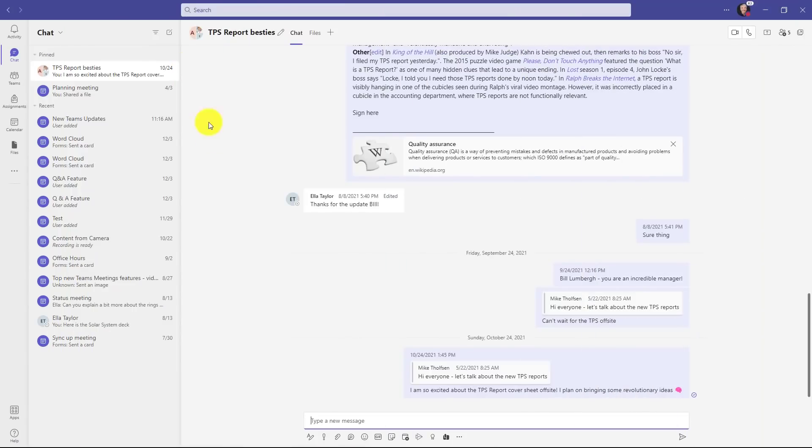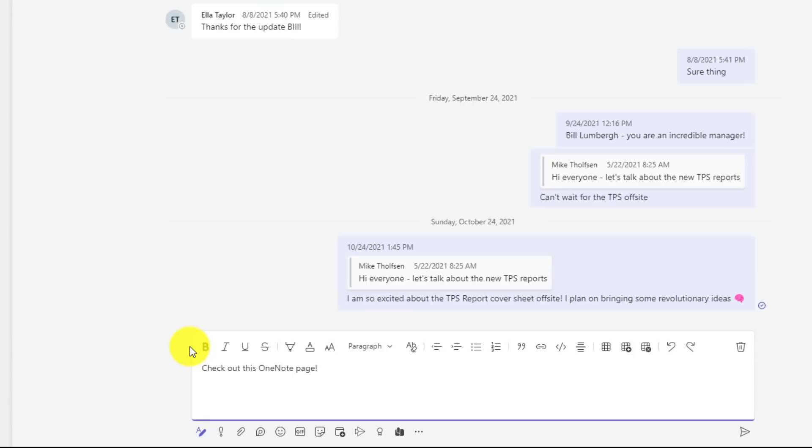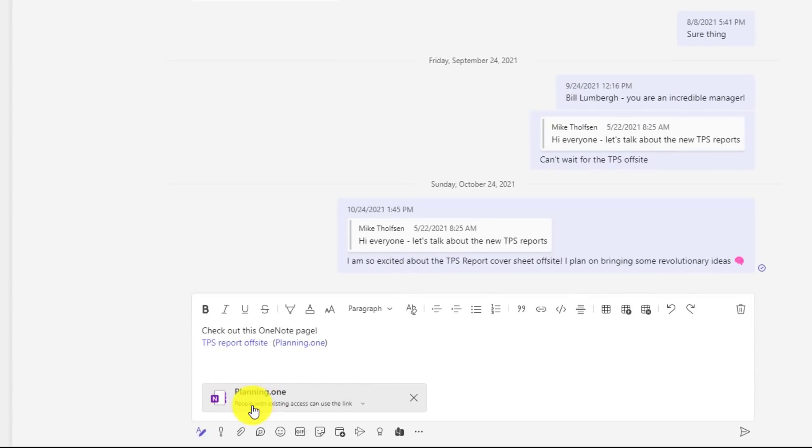Now I'm going to chat in teams and now I'm going to reply to the chat and paste the link. Notice how it adds the link, but also this thing that we call a chiclet. So the OneNote chiclet is here and I can also edit the access right here.